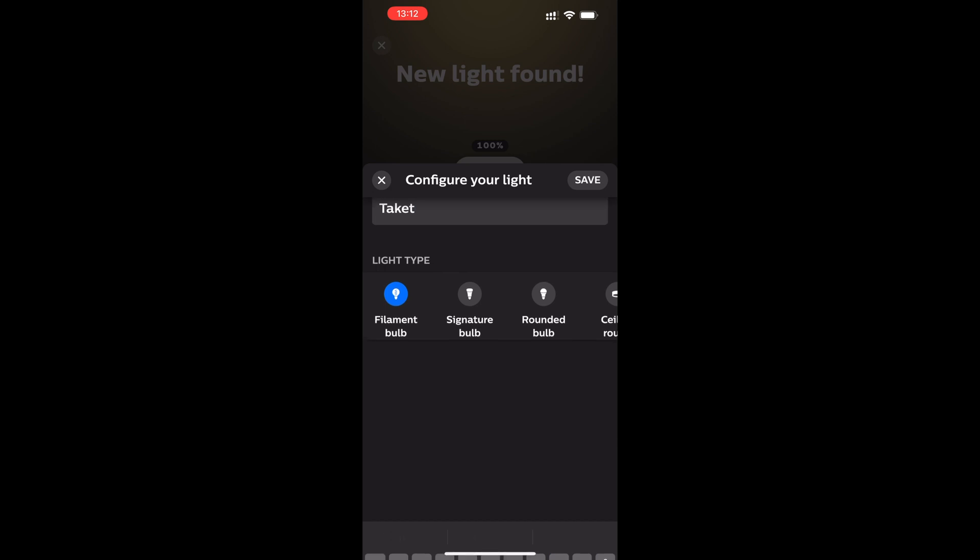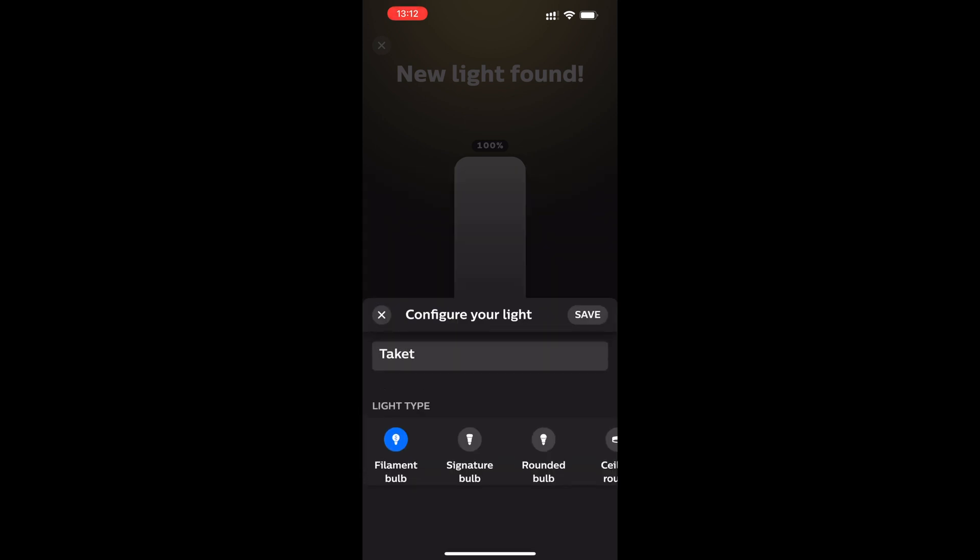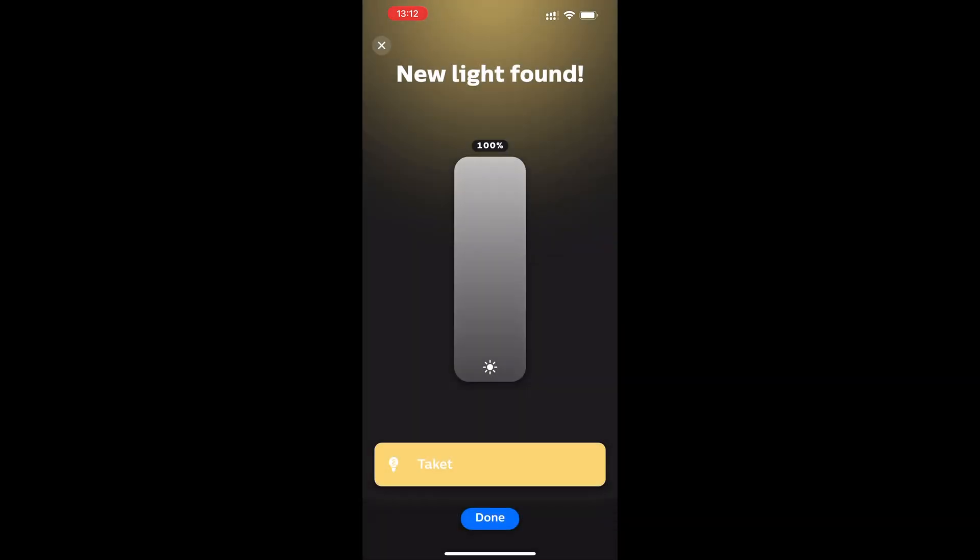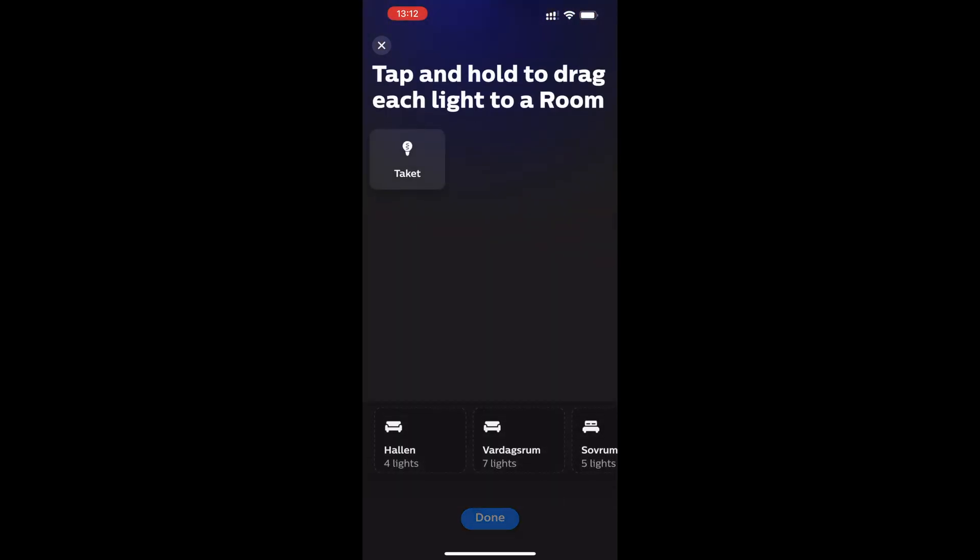Choose a name for your new light bulb. Check that it has found the right kind of light bulb and then click save. After that, you can check that it's working by dimming it and raising the light, then click done.